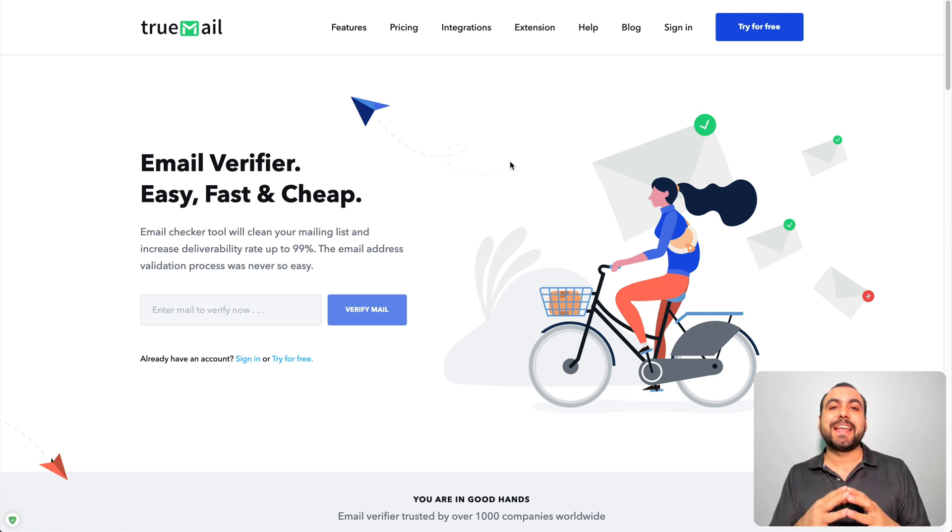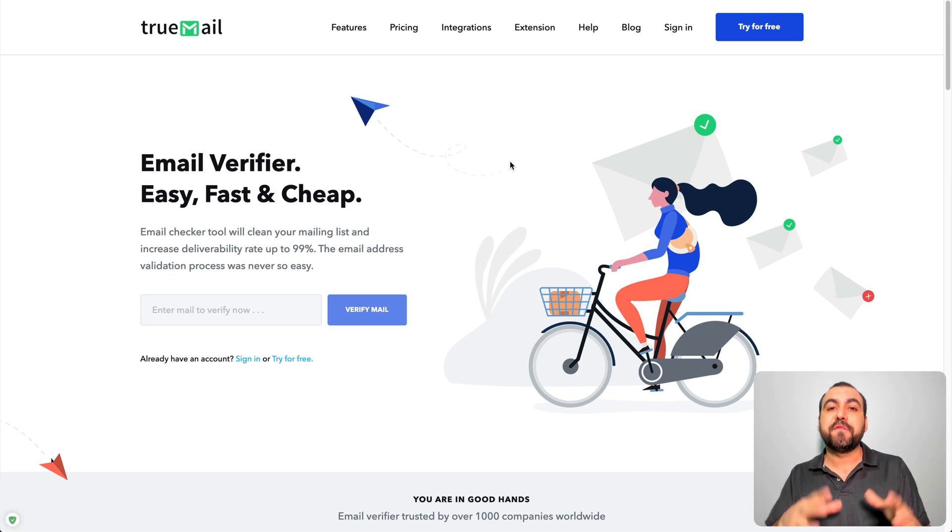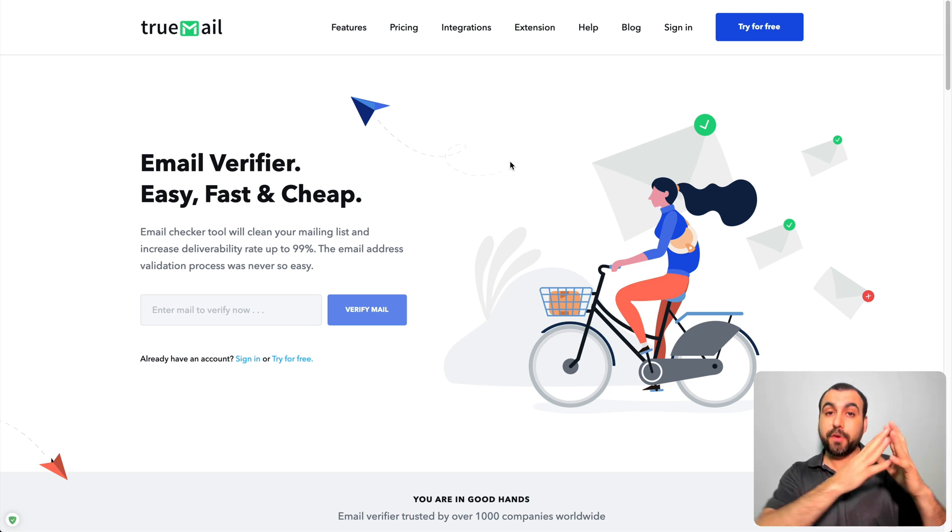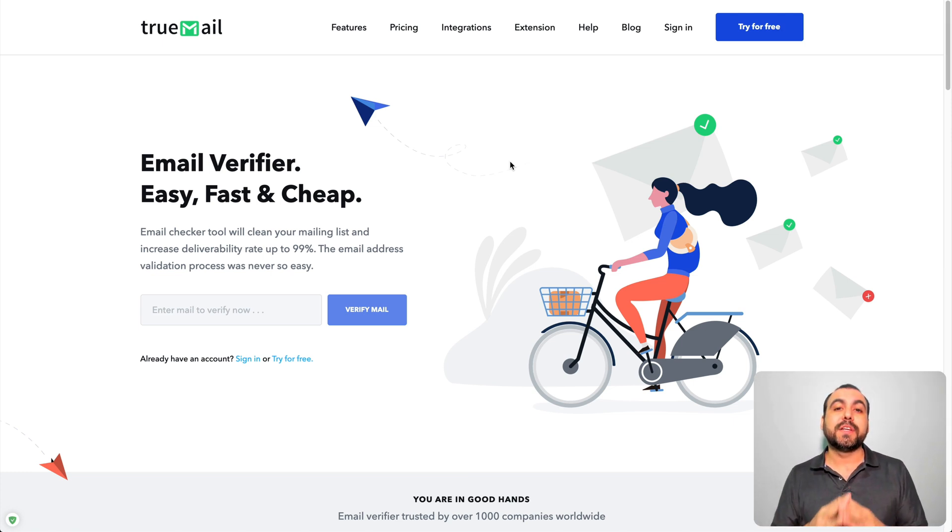So what TrueMail does is it cleans out your email list. It verifies the emails if they're working or if they're not working. Now you might want to say, why would I want to do that? I just have a big email list and I don't care.